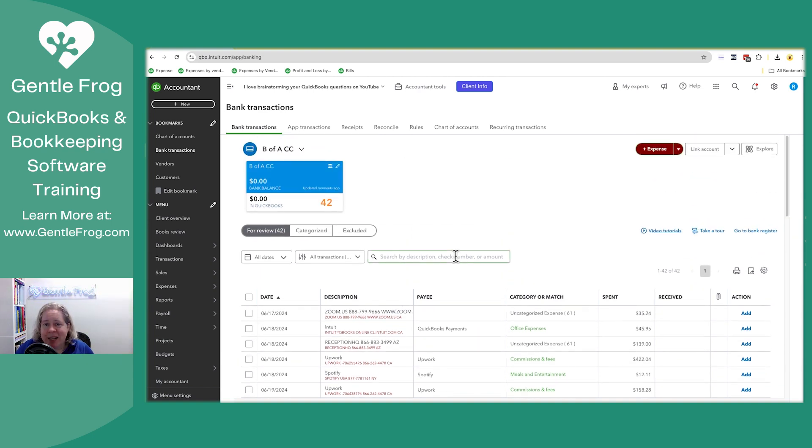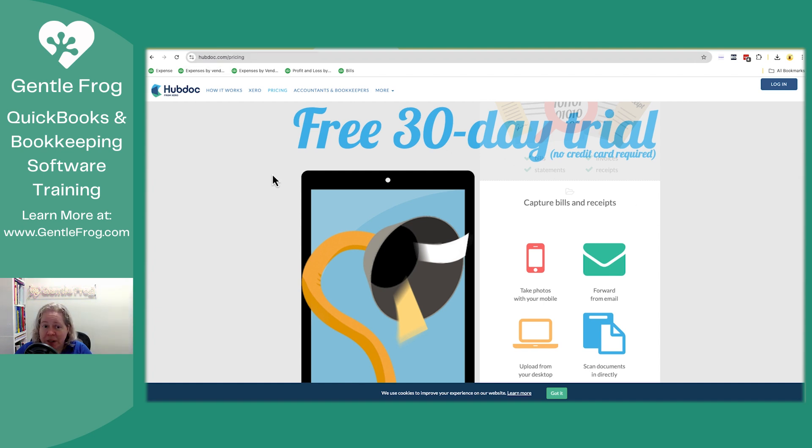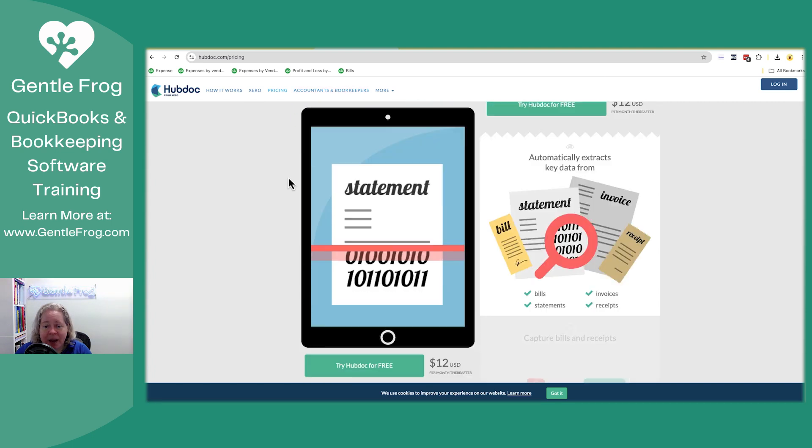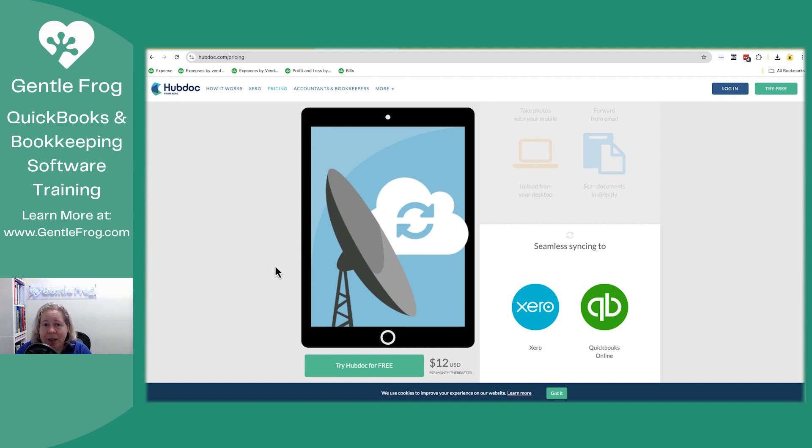But in the meanwhile, I just wanted to show you, here's how you can take a statement, use Hubdoc to convert it, upload it to your QuickBooks. If you're not currently using Hubdoc, you can go to hubdoc.com forward slash pricing. You can get a free 30 day trial. Accountants and bookkeepers have their own pricing. Business owners, you pay $12 a month. So it's a pretty good software depending on what you need.